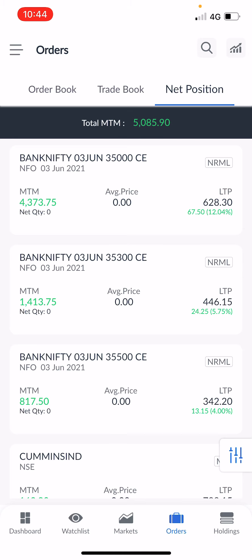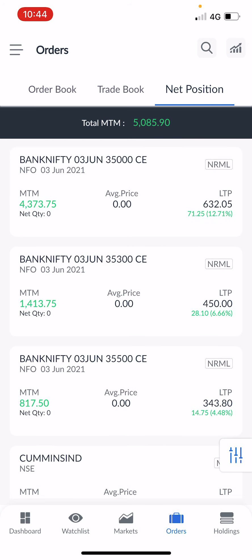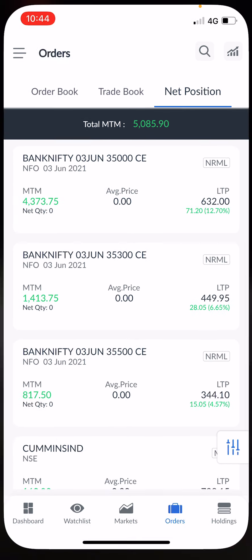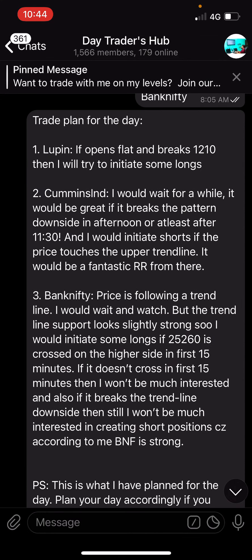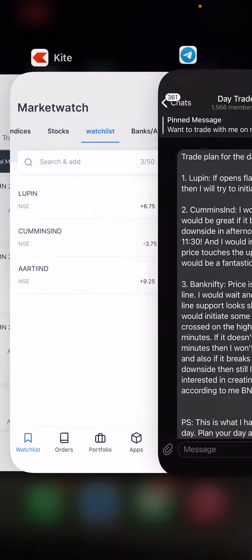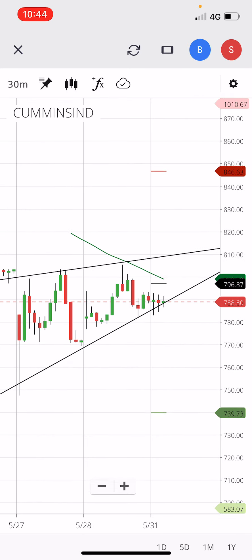The loss I booked was 1700, and what matters is the overall MTM which is plus 5K. My second view was on Cummins India — I wrote that I would wait for a while and it would be great if it breaks the pattern on the downside in the afternoon. I wanted this pattern to be broken in the afternoon.